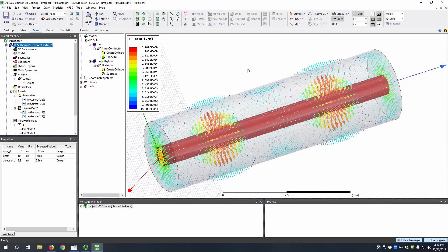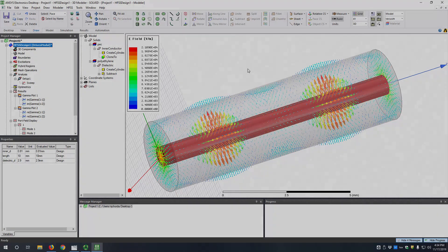This was an example of how to model RG58 coax in HFSS.